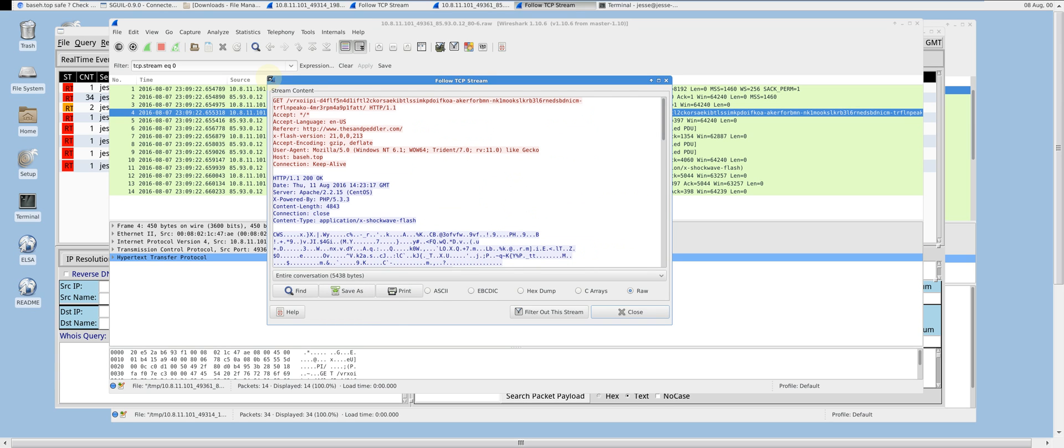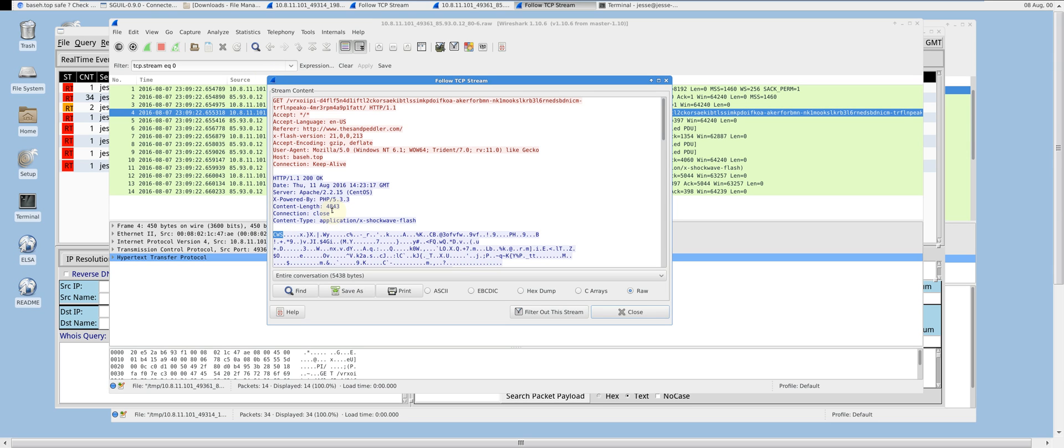In this TCP stream, we can see the subsequent traffic resulting from the previous GET request. The referrer is sandpeddler.com, which we established is the compromised site. The version of Shockwave Flash here is a vulnerable version of this application. CWS at the beginning of this payload indicates a compressed version of a Shockwave Flash file.